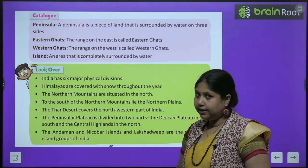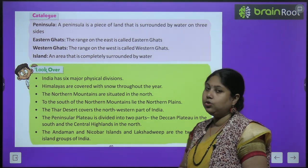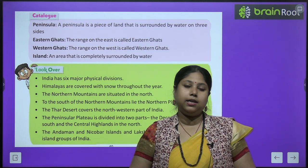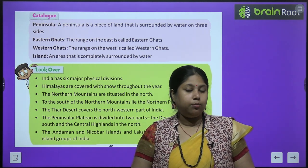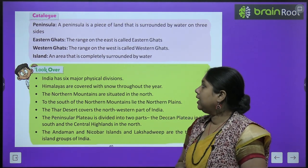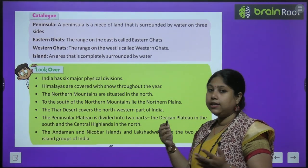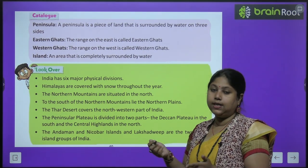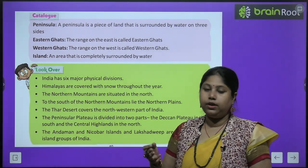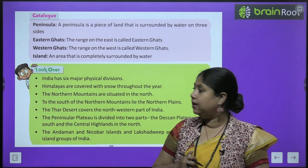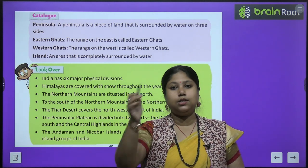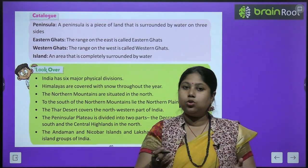Is chapter mein humne kuch naye terms padhe. First of all, peninsula — koi bhi landform jo teen taraf se paani se ghira ho use hum peninsula bolte hain, yaani a piece of land that is covered by water on three sides. Eastern Ghats — the range on the east is called Eastern Ghats, yaani mountain ranges or hill ranges jo Eastern side mein hain. Aur west ki taraf jo mountain ranges hain unhe hum Western Ghats bolte hain. Then island — ek aisa piece of land jo chaaron taraf se paani se ghira ho, a piece of land which is covered with water on all sides.